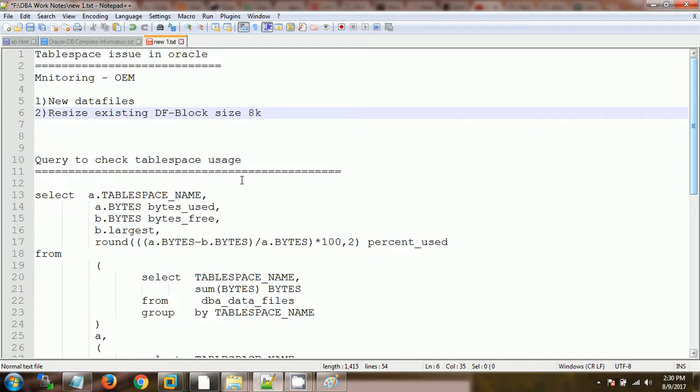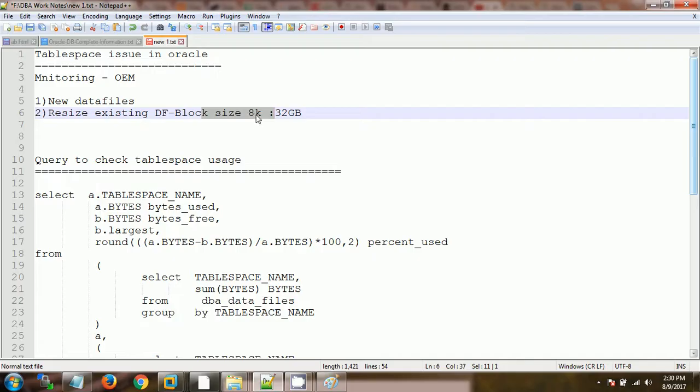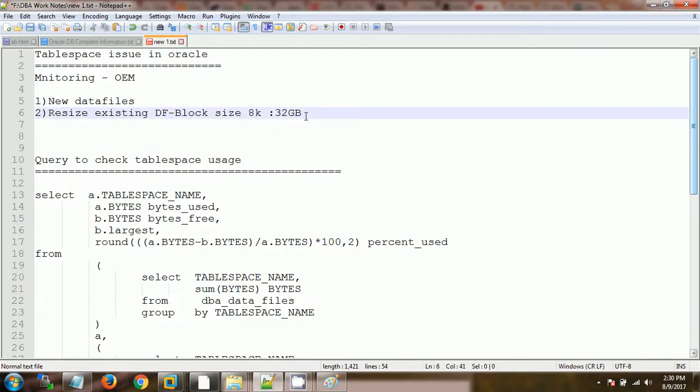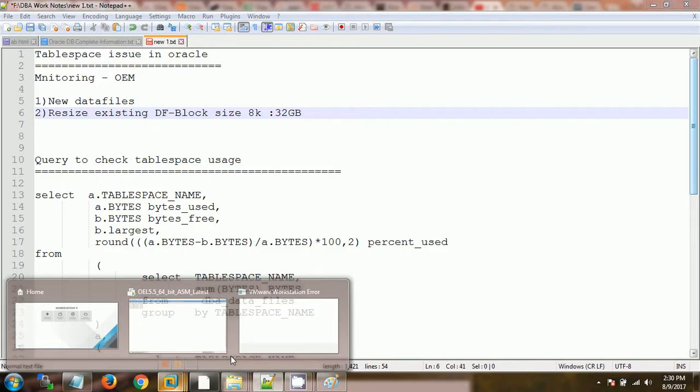If the block size is 8K, then the maximum data file size will be 32 GB, and now it will be going on like 16K 64 GB. Most of the times generally it will be like 8K only, so we can have the data file of 32 GB maximum size. Let's check it practically.